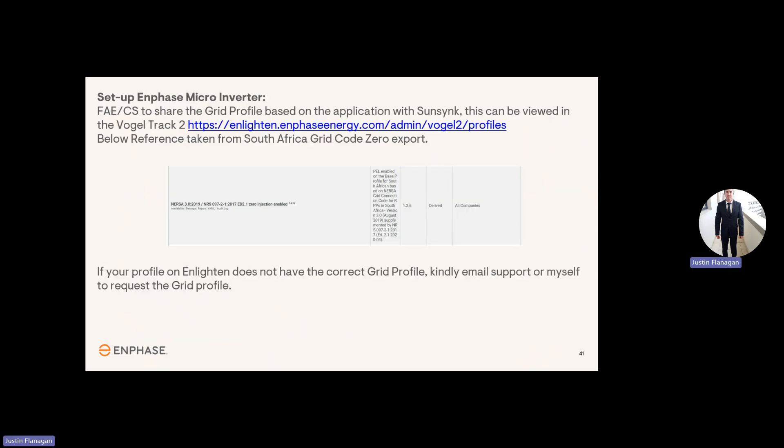And then with the Enphase system, when you're doing the commission of the Enphase, you just need to make sure you select the correct grid profile. So if you're not exporting to the grid, you must have zero export enabled. If you don't have this function or this grid profile readily available on your profile, please reach out to customer support, or you can email me directly, and I'll give you access to the correct grid profile.